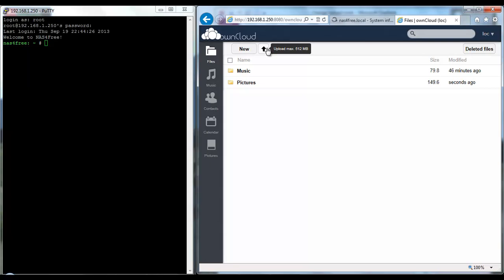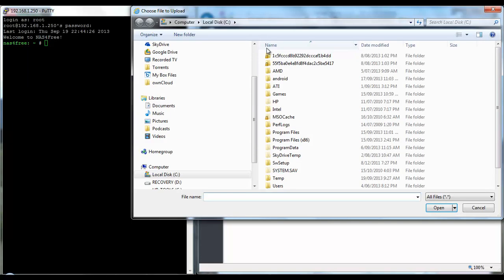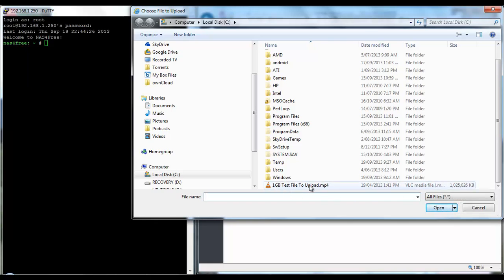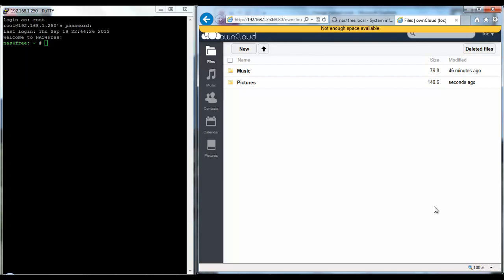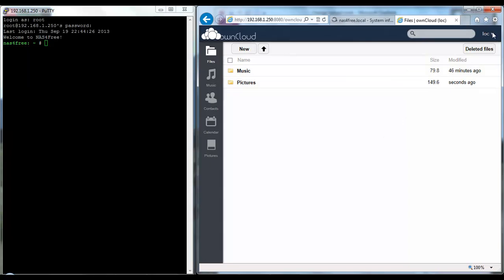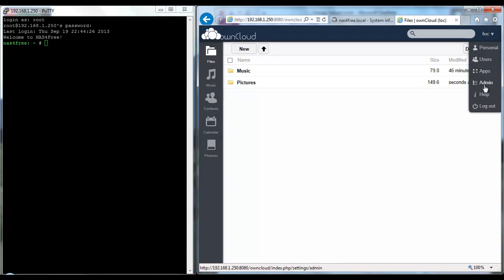So what I'm going to do is I've got a 1 gig test file here you can see. When I try and upload it now it says not enough space available basically. I've had different types of errors depending on the version of OwnCloud.